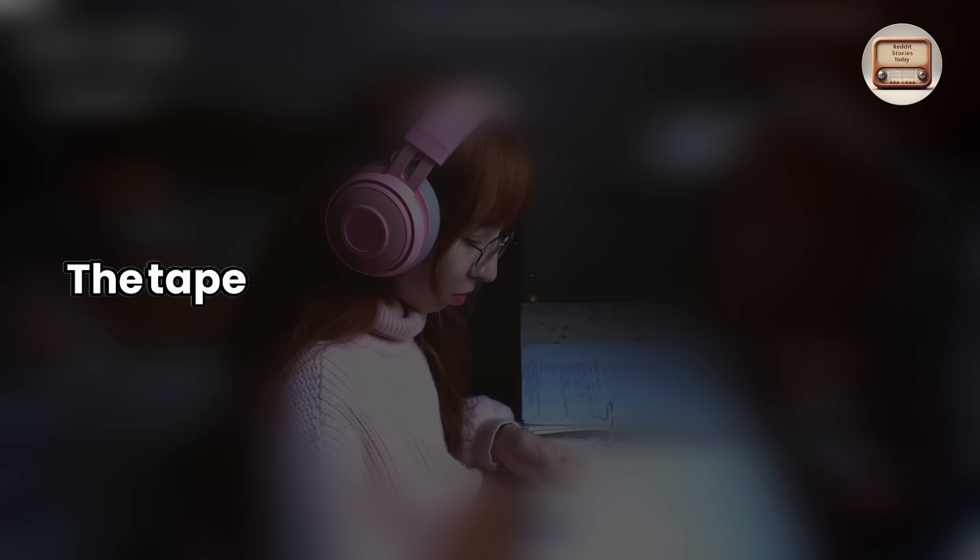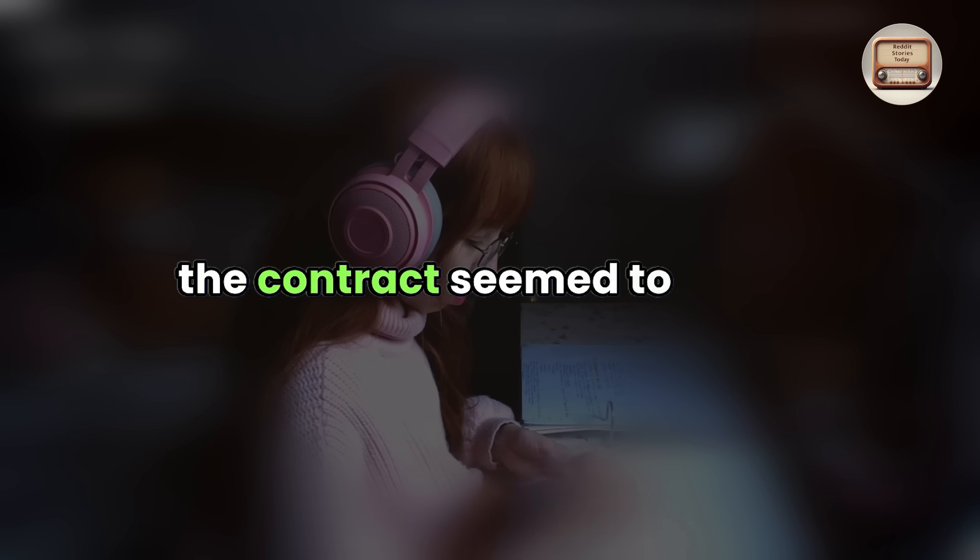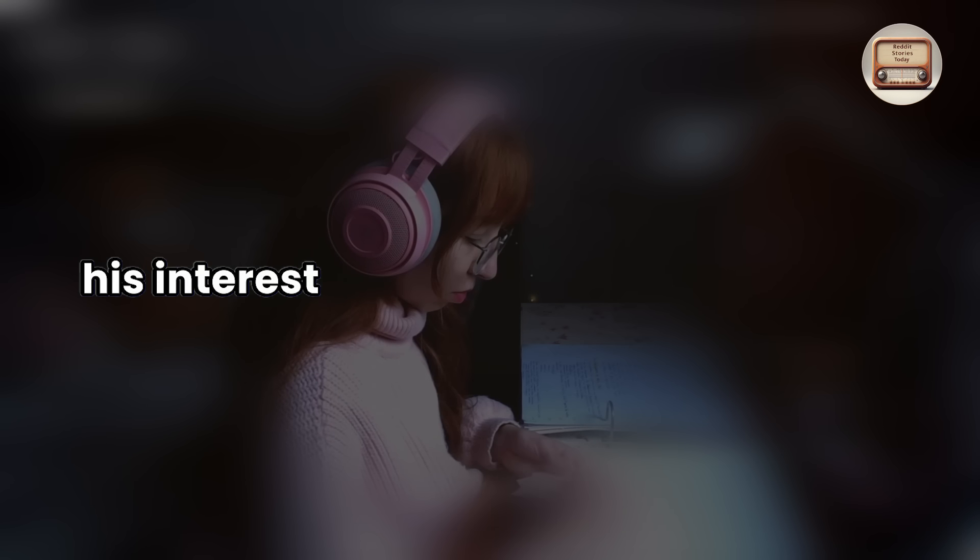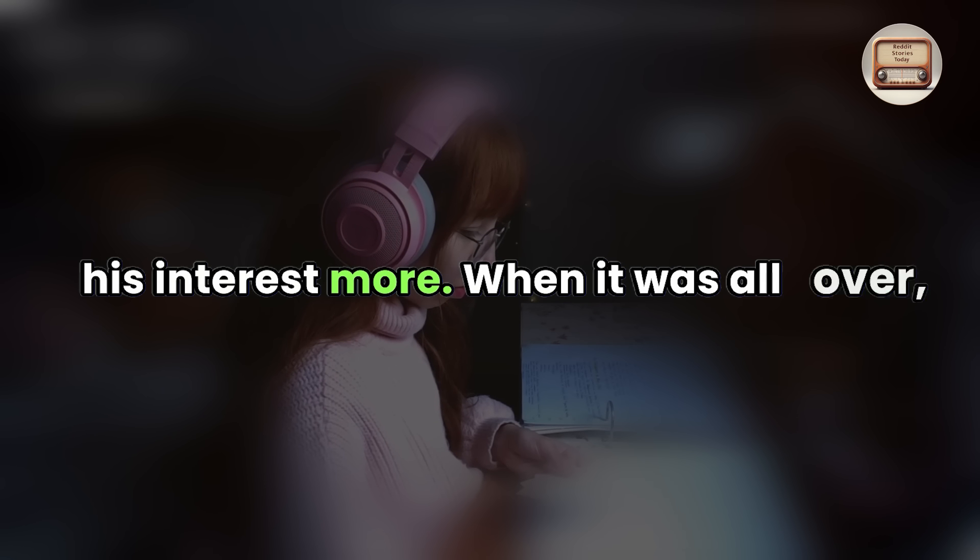The tape ended and he listened to it, but the contract seemed to pique his interest more. When it was all over.